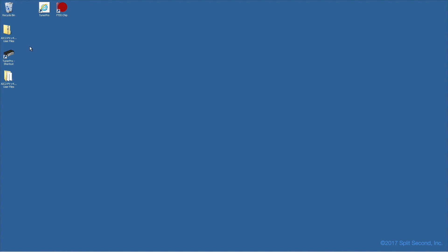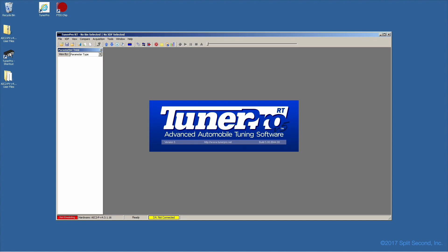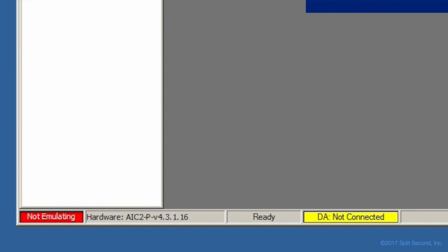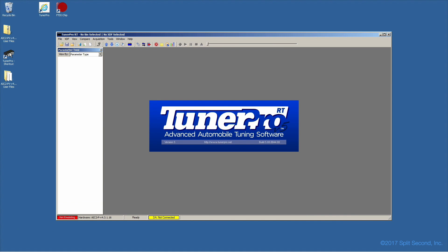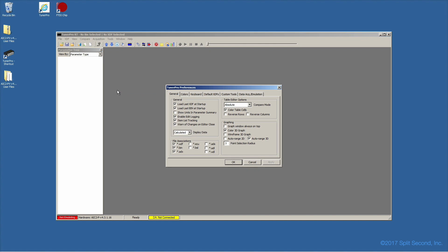We are now ready to launch TunerPro. If there is a calibrator connected, its model and version number will be listed next to hardware in the lower left corner of the TunerPro window. If this is the first time you have launched TunerPro, there are preferences that need to be set for proper communication with the calibrator. Under General Preferences, we suggest you turn off the Color Table Cells option.